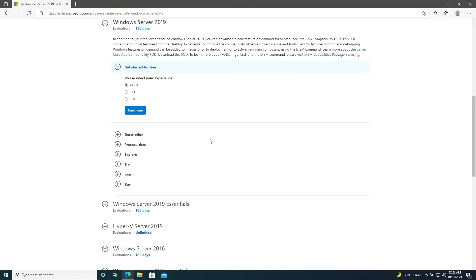You are able to legally extend this trial period with the slmgr command, which I will demonstrate later in the video. Another big thing to note here is that any Windows server running a domain controller role such as Active Directory is not able to be licensed after evaluation. What you would need to do is license a new copy of Windows Server and then transfer the roles from the evaluation server to the newly licensed server.